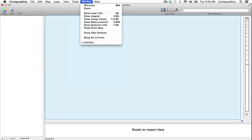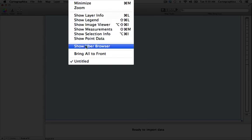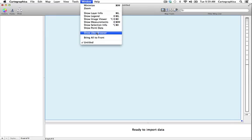The window menu contains a number of standard menu options. Included here are options that allow you to view a number of secondary windows that aid with data selection and editing. An important addition here in version 1.4 is the inclusion of the uber browser window. The uber browser is a collection of libraries for point, line and polygon designs as well as bookmarks and color palettes.